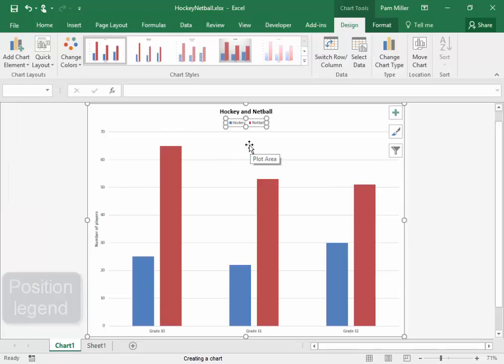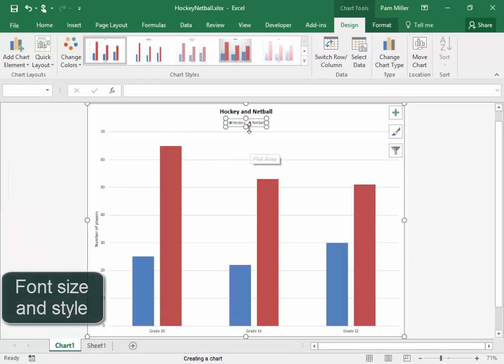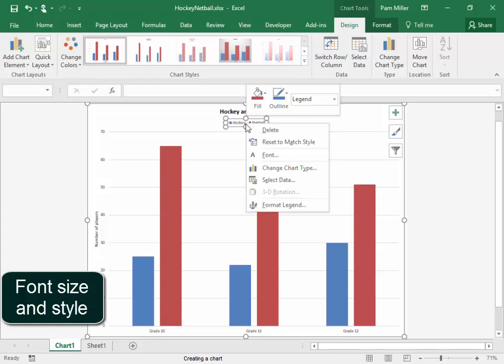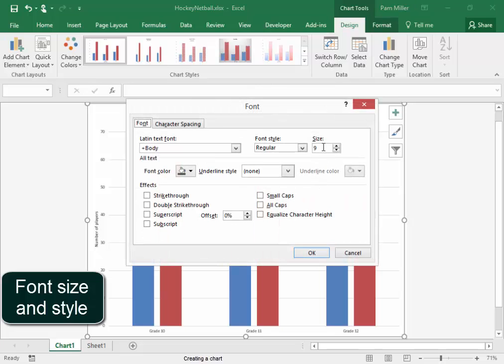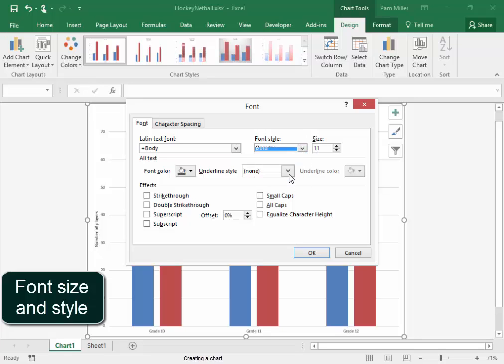Now the legend, I want to be 11 points. Right click. Font. 11 points. Bold. OK.